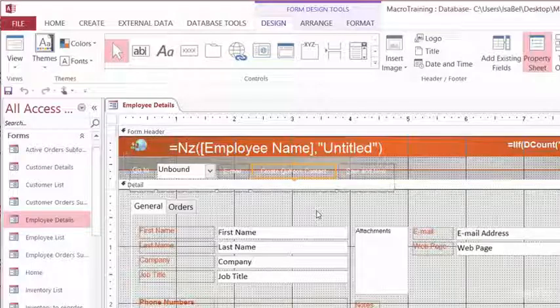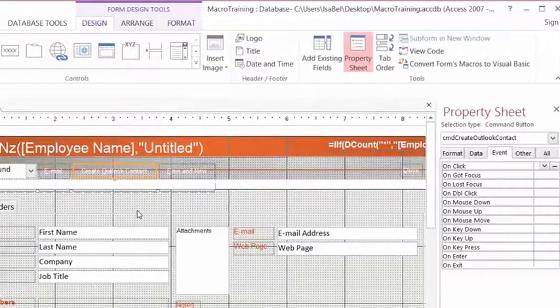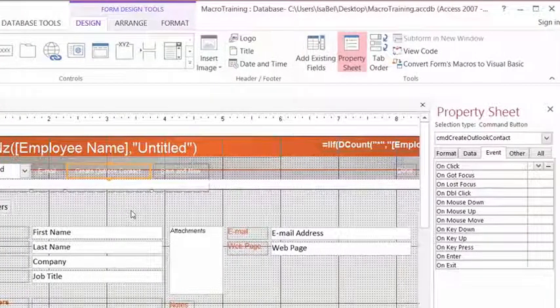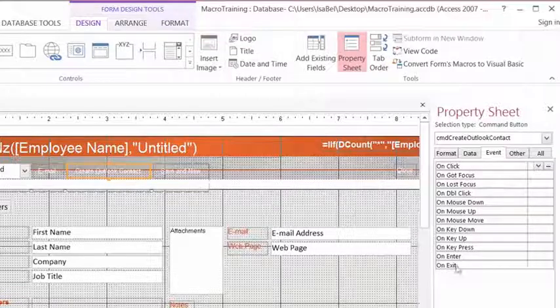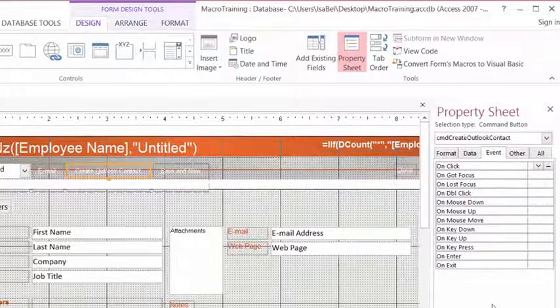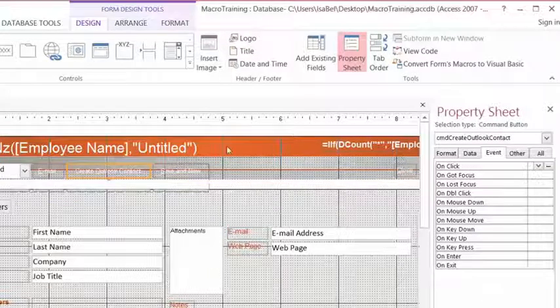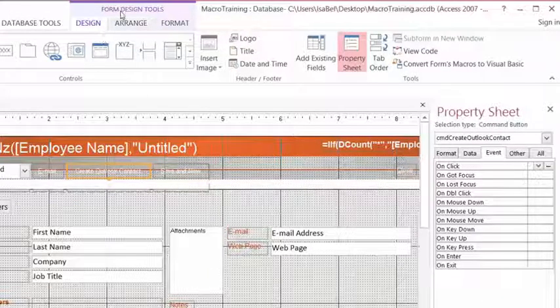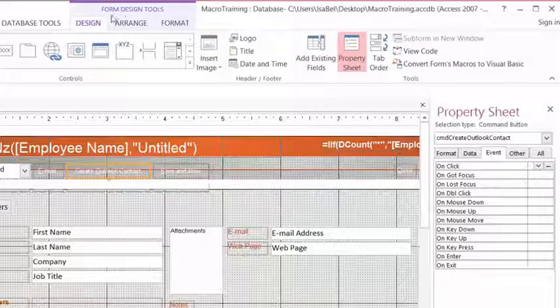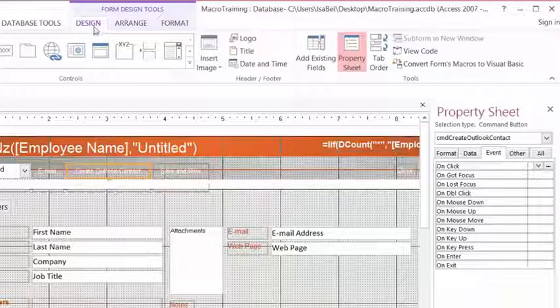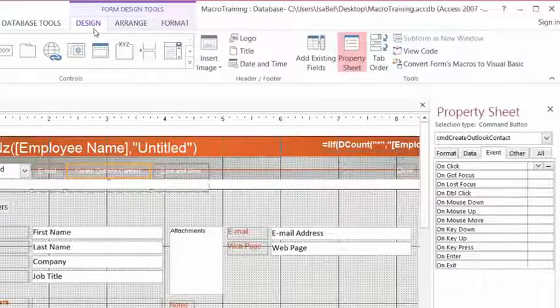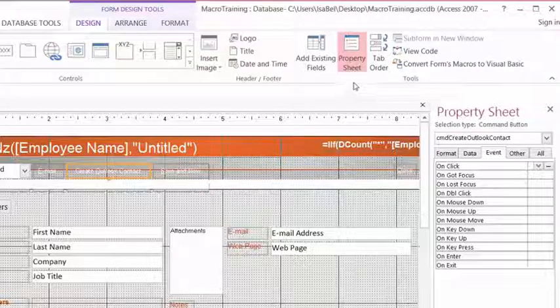Next, we need to open up the Property Sheet panel. My Property Sheet panel is opened up on the right-hand side of my screen, but if yours is not, from the Form Design Tools tab, click the Design tab on the ribbon, and then select Property Sheet.